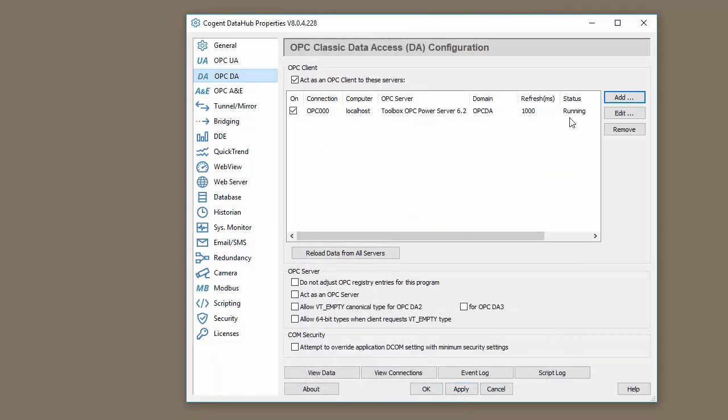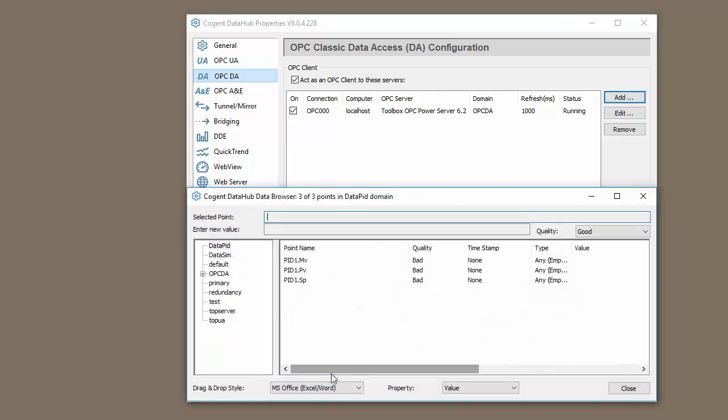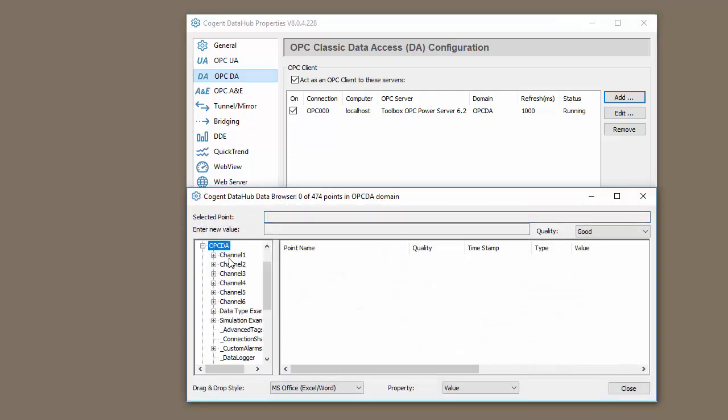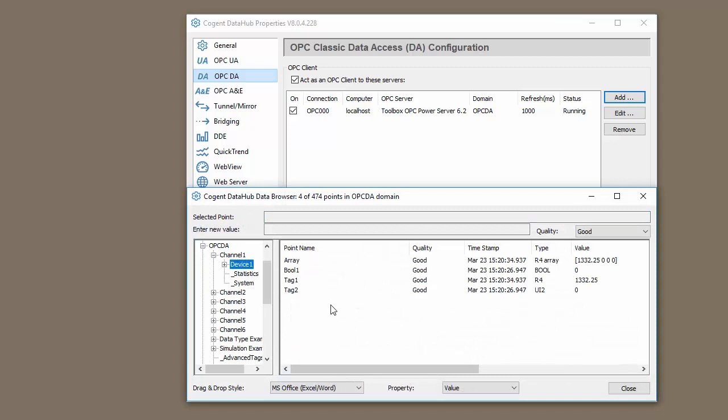We should see the status go to Running. That means we have a good connection. If we view the data and go to our OPC-DA tab and choose one of these groups, we can see we do have data moving.